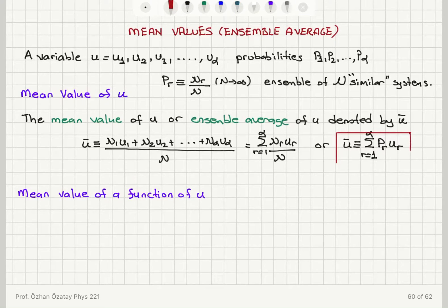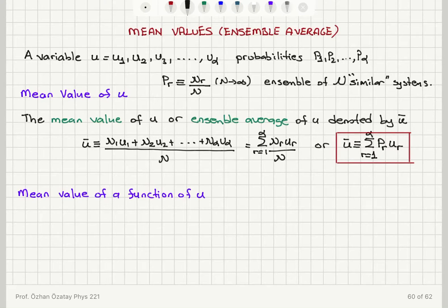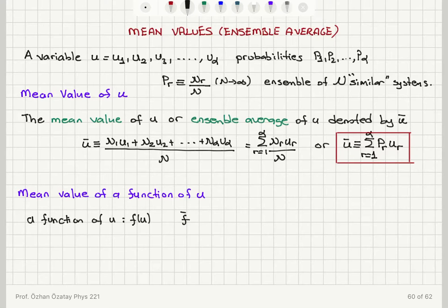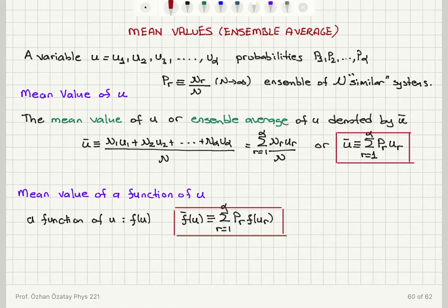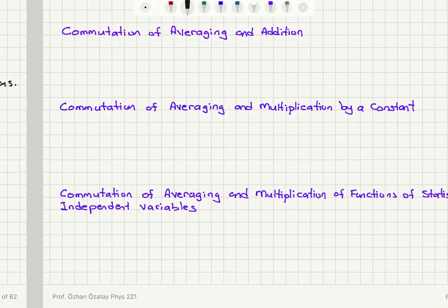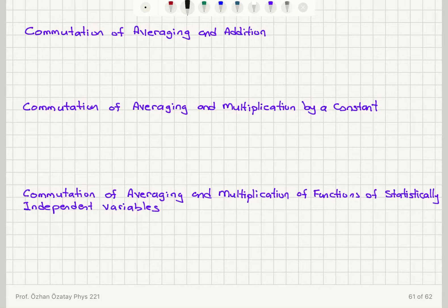We'll see a concrete example in the next video. Now if we have a function of u, written f(u), the ensemble average of this function is by definition the summation from r=1 to α of the probability of having value u_r multiplied by the function evaluated at u_r: ⟨f(u)⟩ = Σ p_r · f(u_r).